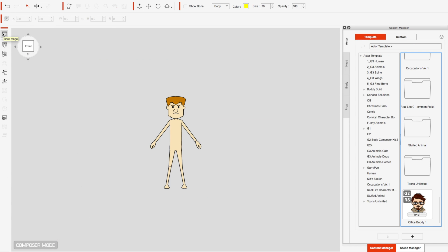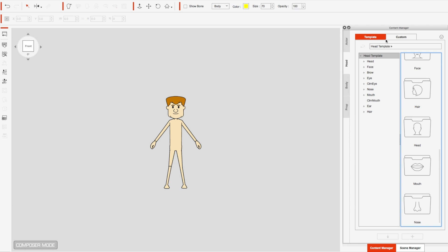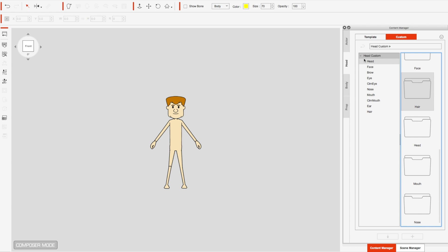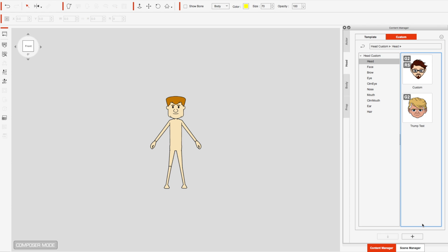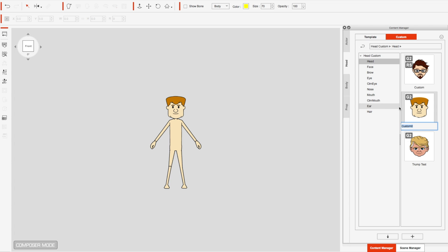So let's do one more thing. I'm going to go to composer mode and I am going to save this head. This will now be an entire head — let me go ahead and save him.